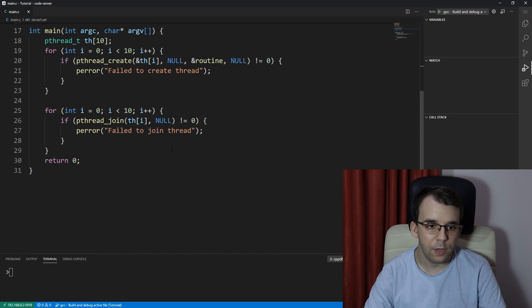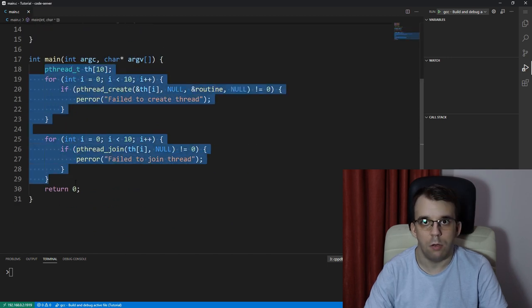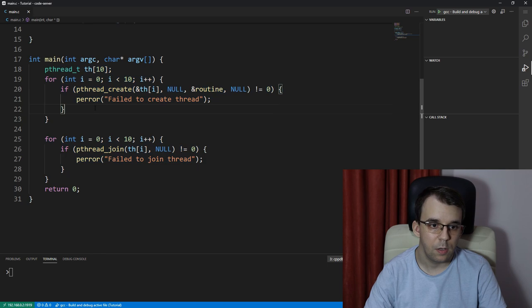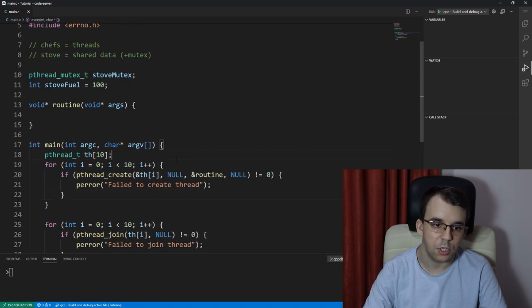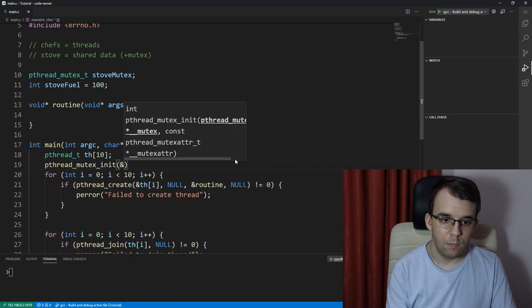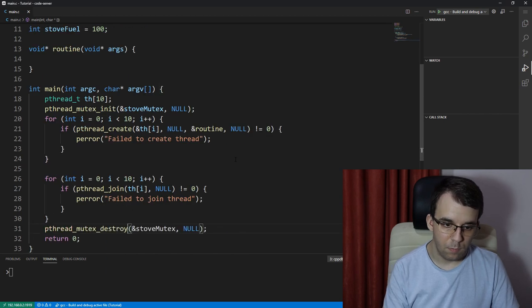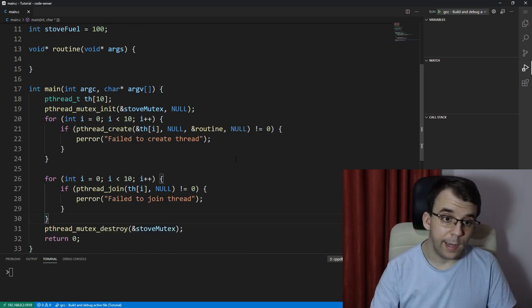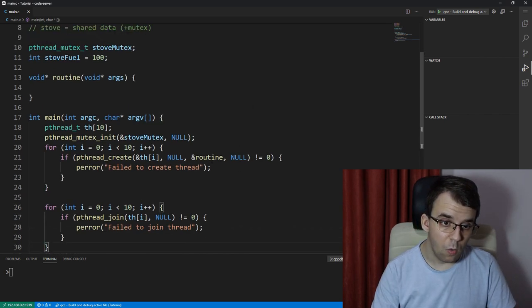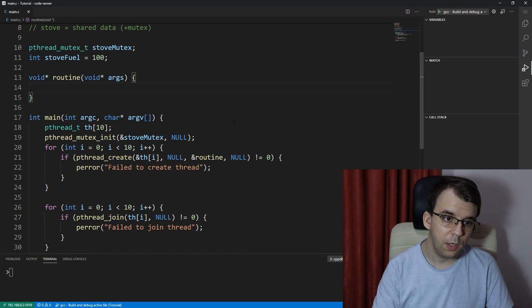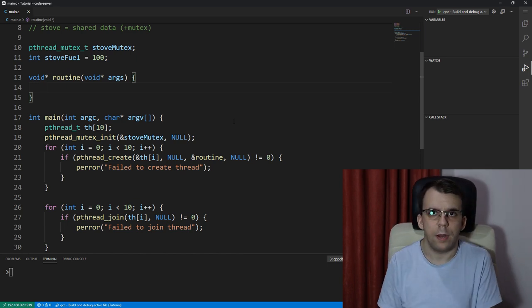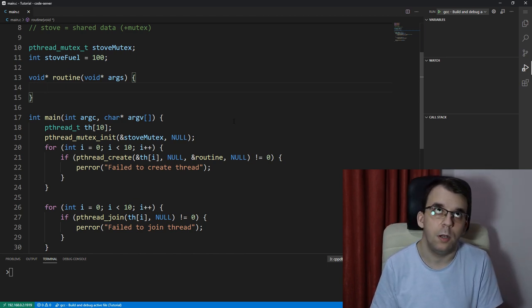And then I'm going to say here int stove_fuel and this guy starts with 100. I created here the code for creating and joining 10 threads. I'm going to also initialize the mutex.